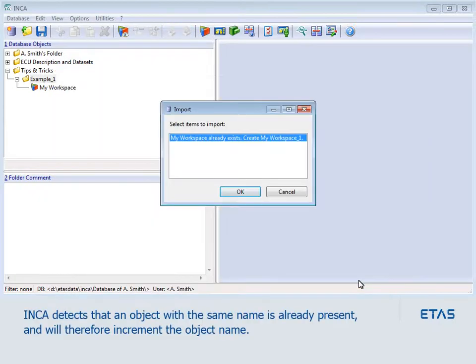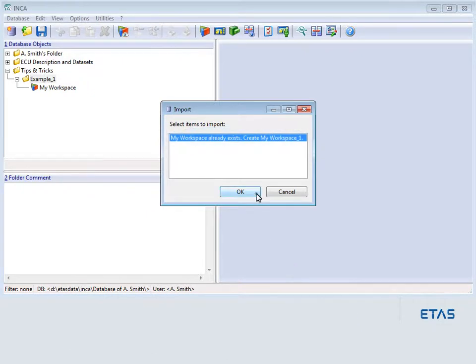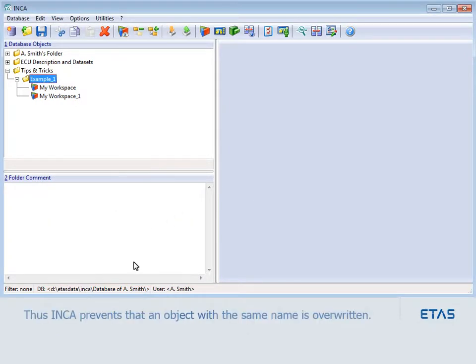Inka detects that an object with the same name is already present and will therefore increment the object name. Thus, Inka prevents that an object with the same name is overwritten.